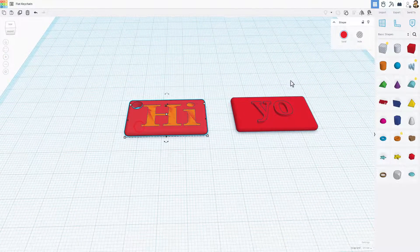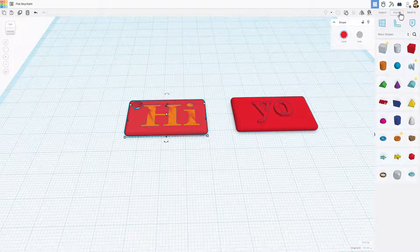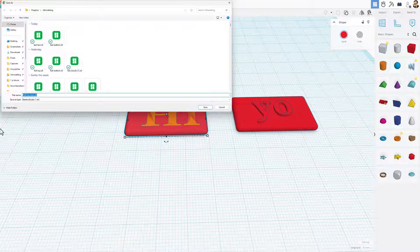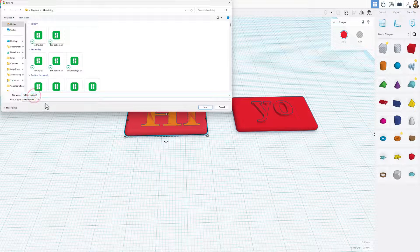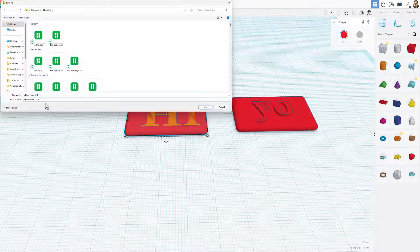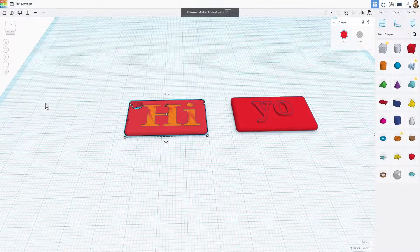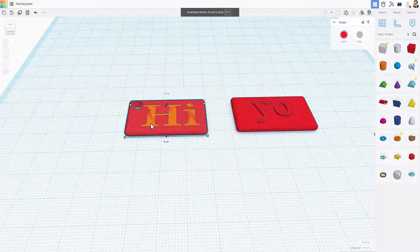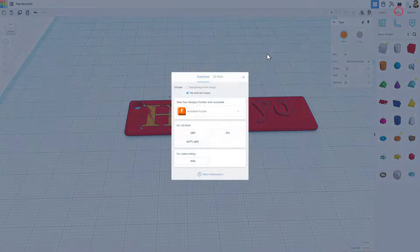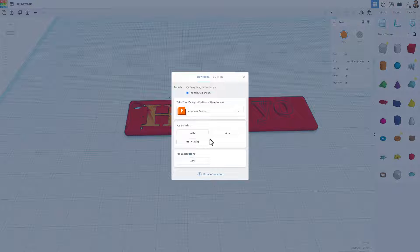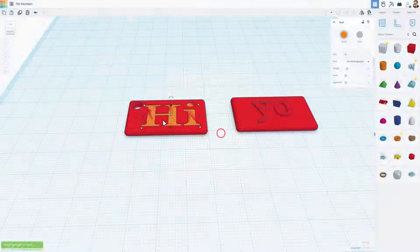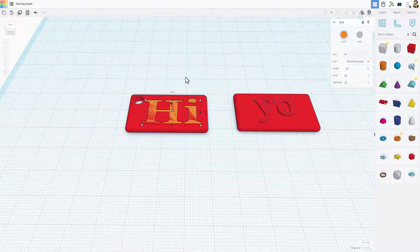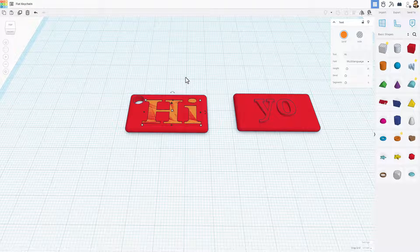Now we're going to still export them separate. So here comes export one. This is the base. I'm going to call this one flat keychain bottom. And then I'm going to click only on the text. And we're going to export it as well. Still is an STL. And this will be flat keychain text. And now we can move to our slicer.